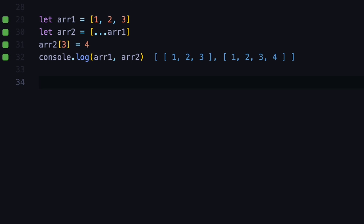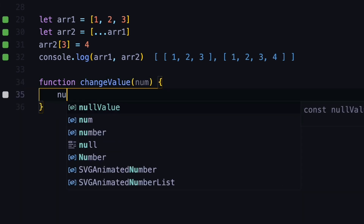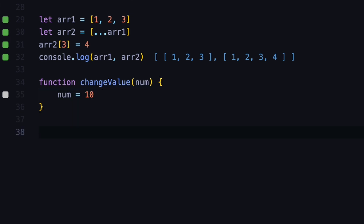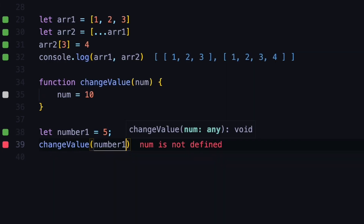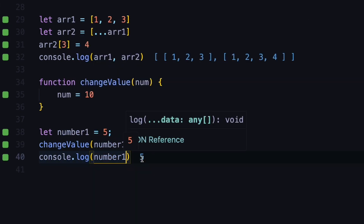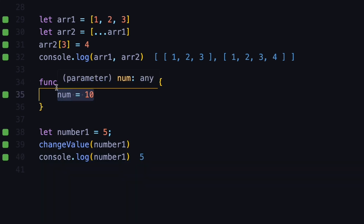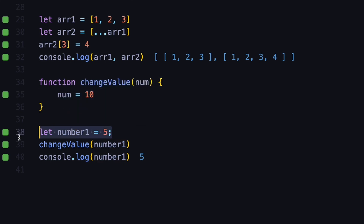This is also important when working with functions. Let's say you have a function that changes the value of a number — it takes a single argument which is number and sets it to 10. When you pass a primitive value like a number to a function, the function receives a copy of that value, and any changes made inside the function don't affect the global variable. So if we have a variable number1 assigned to 5 and pass it to changeValue, after the operation we console log number1 and see it is still 5, because the function received a copy of that number and modifications happened on that copy.